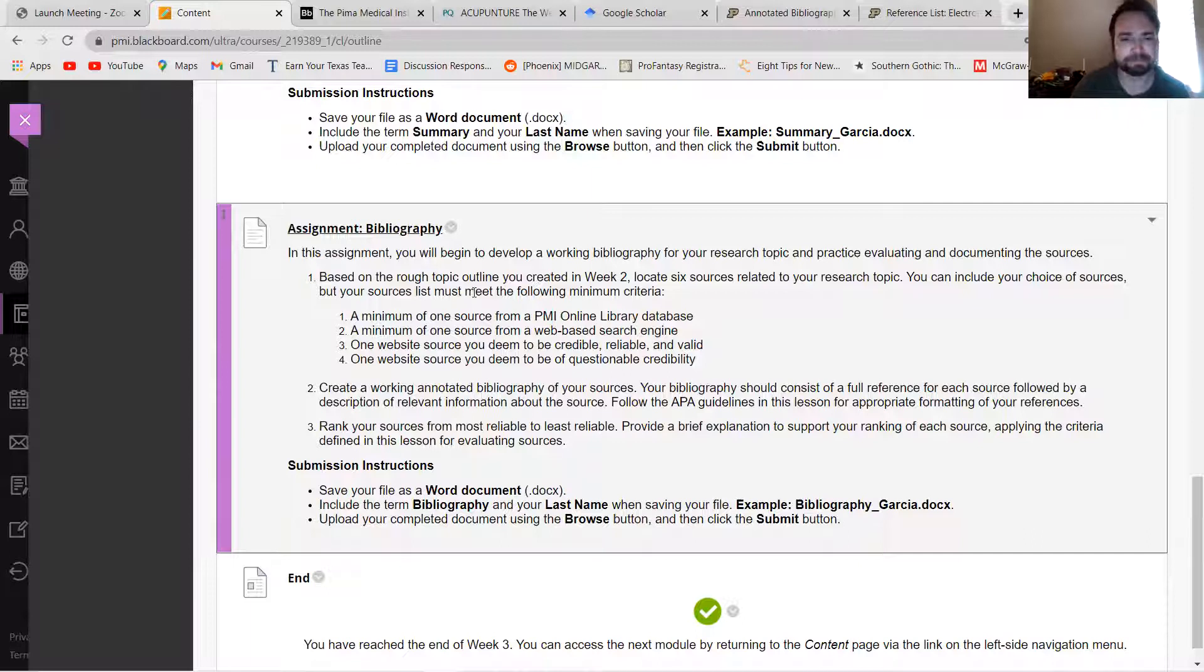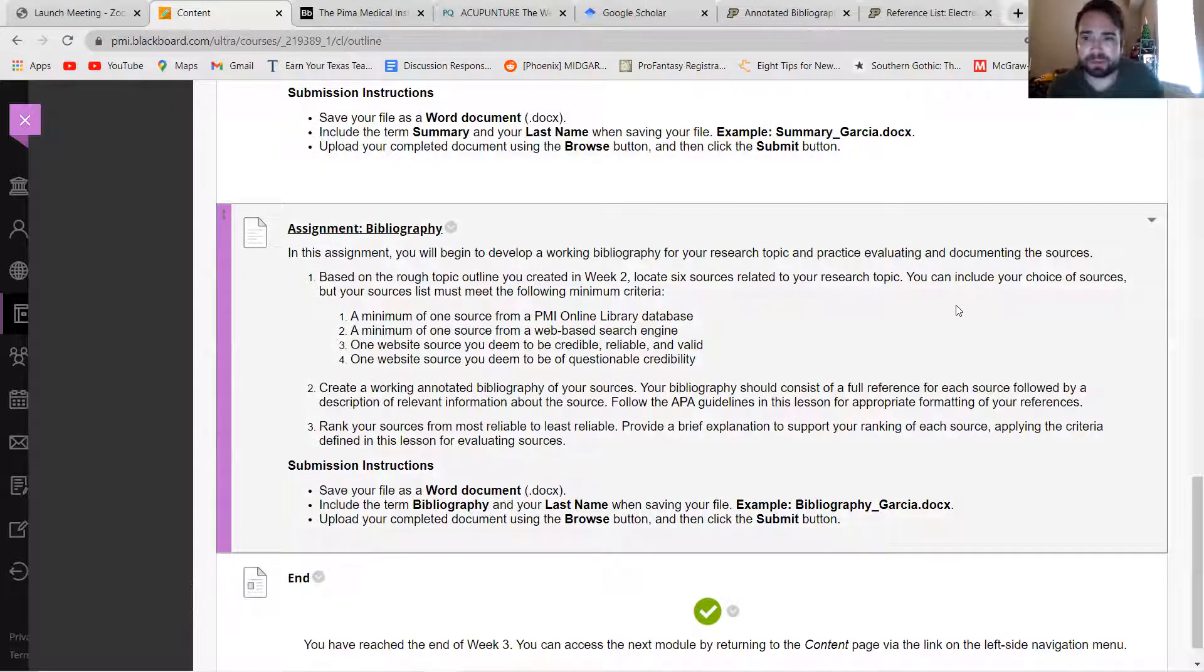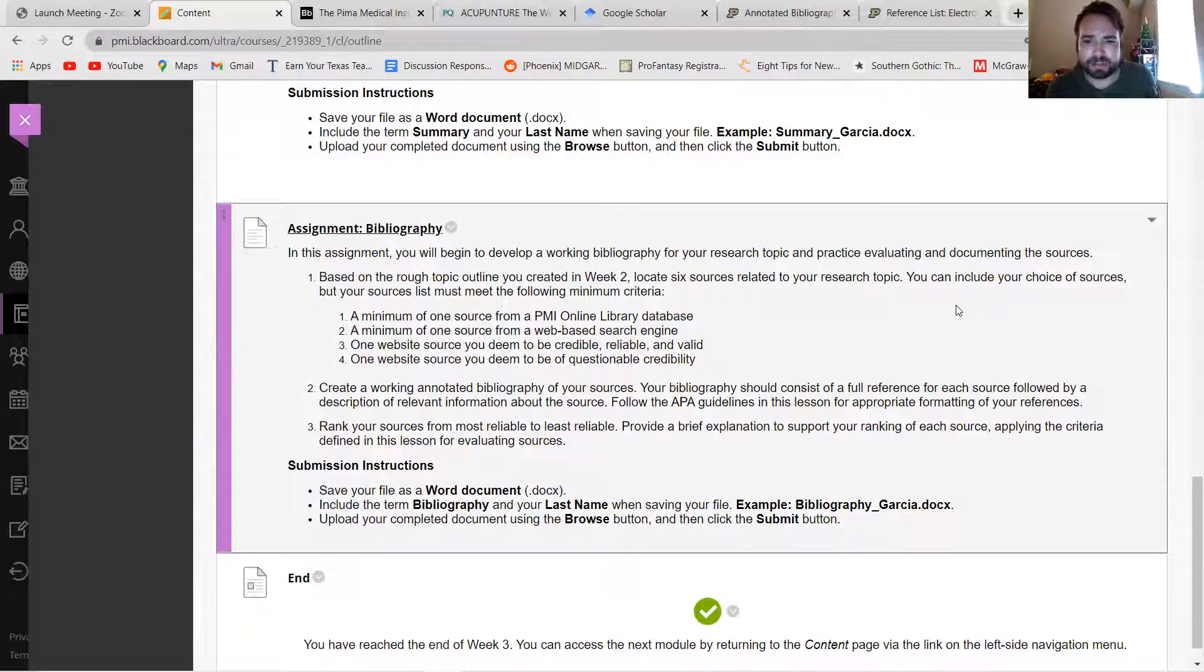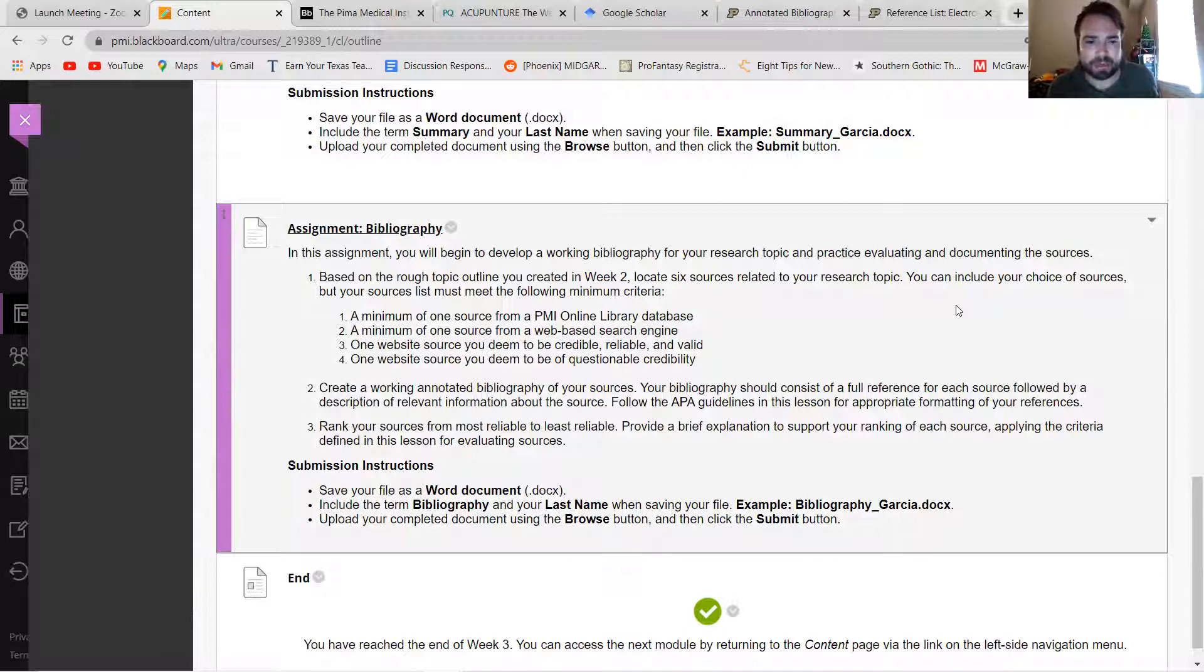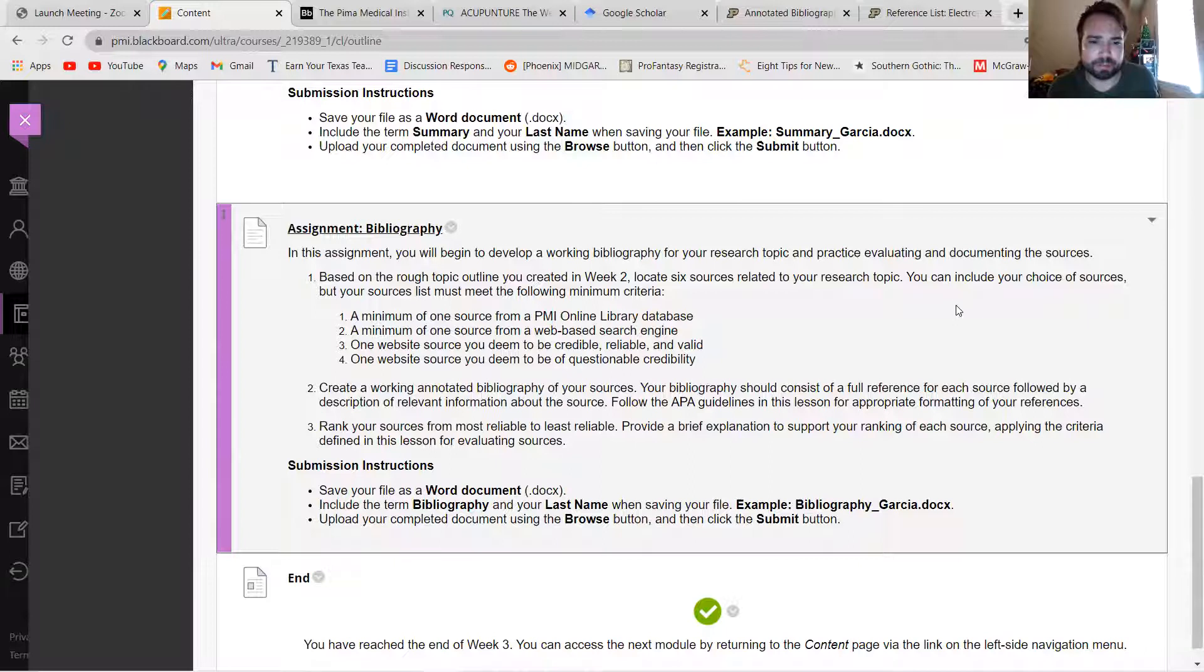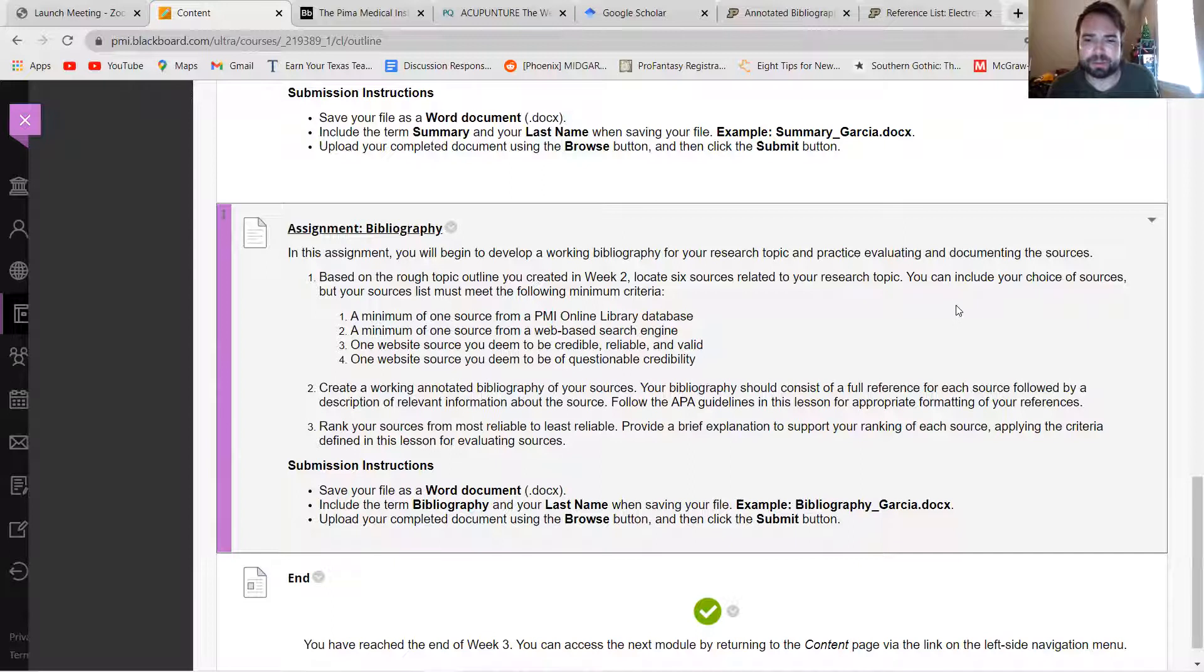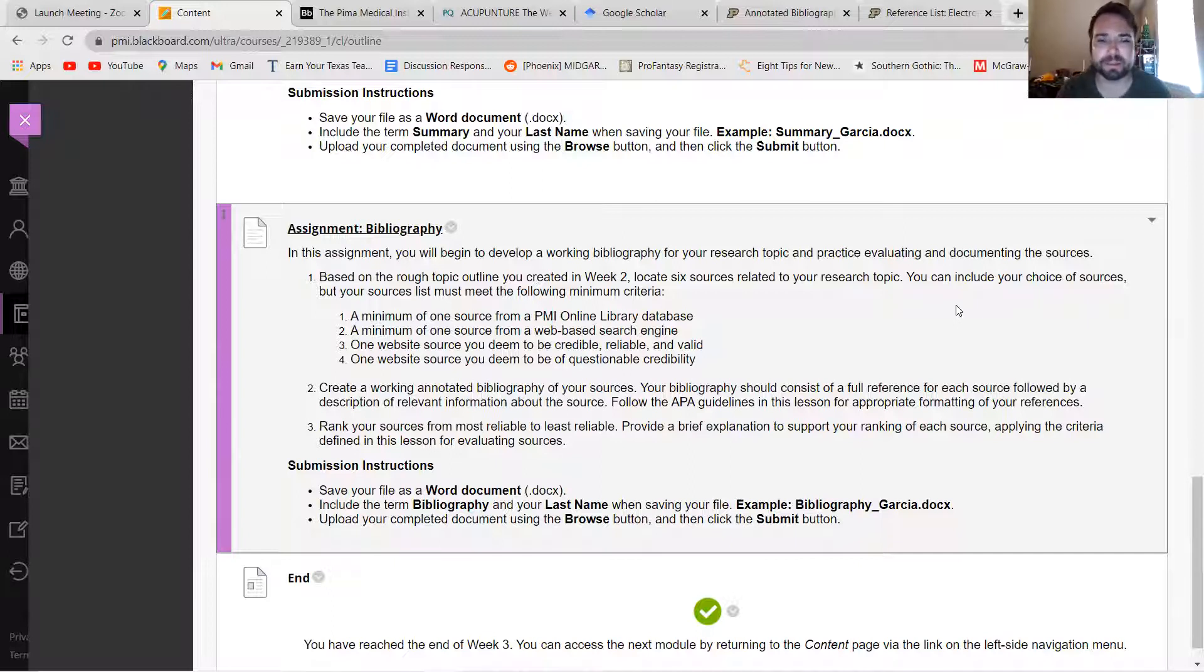Number two, you need to create a working annotated bibliography for your sources. Your bibliography should consist of a full reference for each source followed by a description of relevant information about the source following APA guidelines. And then finally, you're going to want to rank your sources from most reliable to least reliable and provide a brief explanation to support the ranking of each source applying criteria defined in this lesson for evaluating sources.